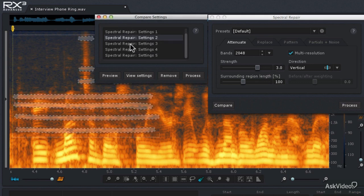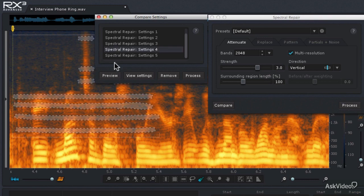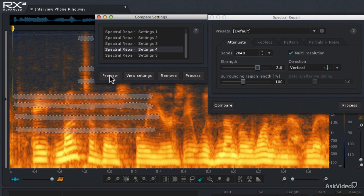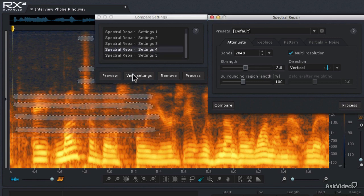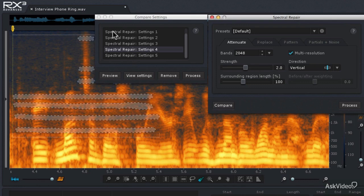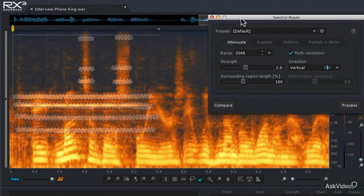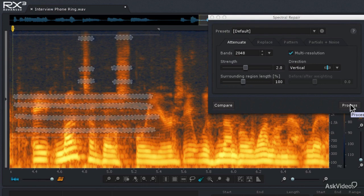Let's preview the last settings we had before the vertical interpolation changes — still some phone ringing audible. Now here's the new vertical interpolation settings — wow, that really did a good job! The last, really strong setting starts to sound a little bit hollow. So we'll use the good vertical interpolation settings. I'll click View Settings to load them back into the Spectral Repair Module, close the Compare Settings window, and then hit the Process button to apply that spectral repair to the audio.